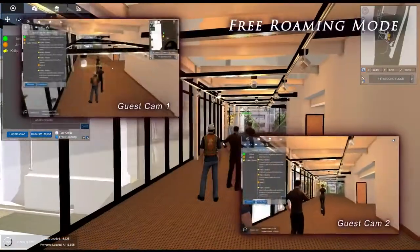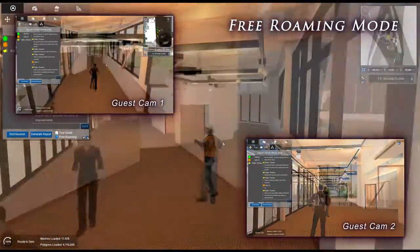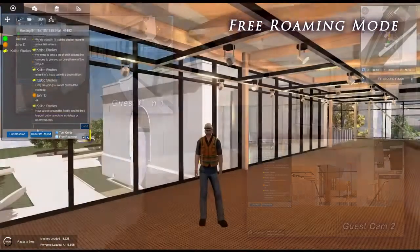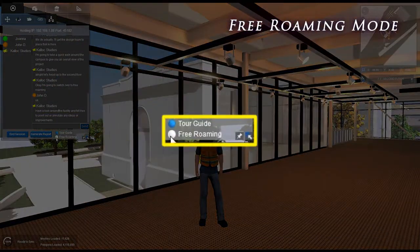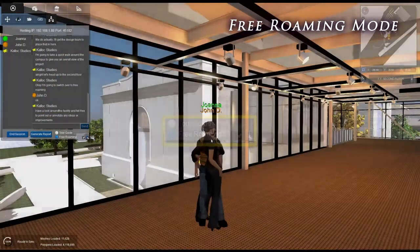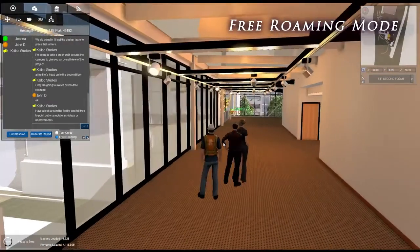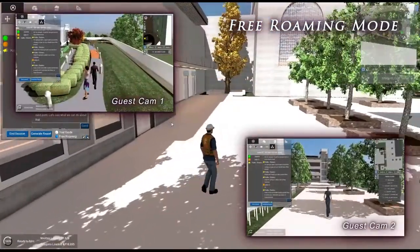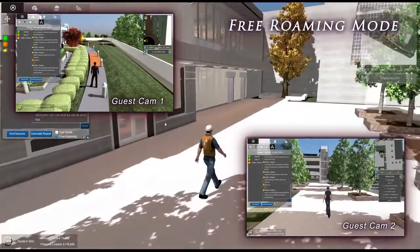Once you're done with your tour, you may want to grant your guests more freedom of movement. To do this, switch to Free Roaming Mode by clicking on the Free Roaming Radial button found below the Tour Guide button. With Free Roaming active, your guests can freely explore your project.